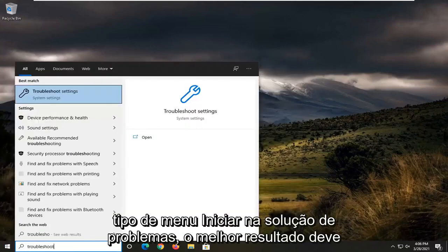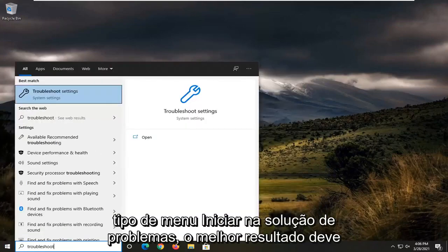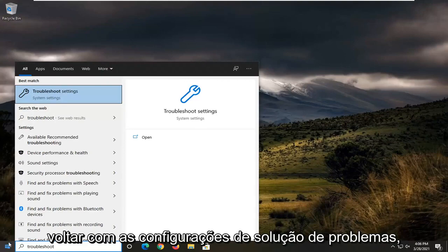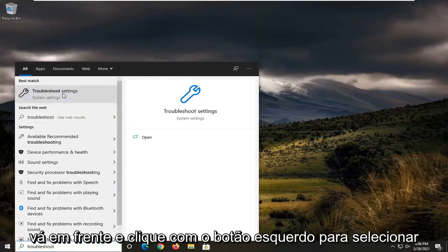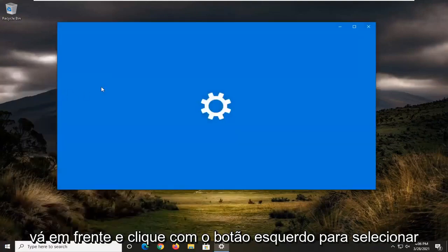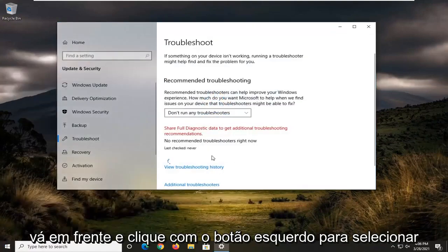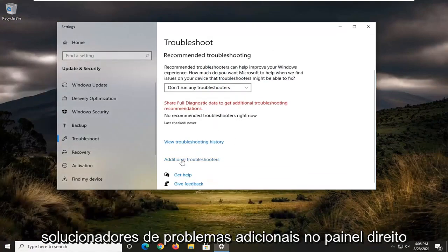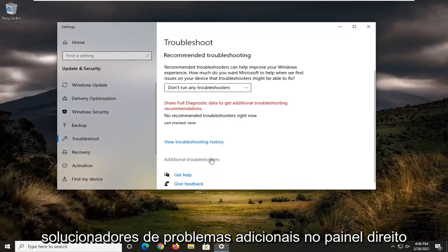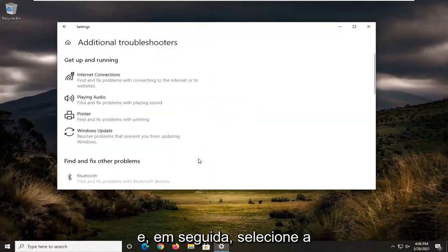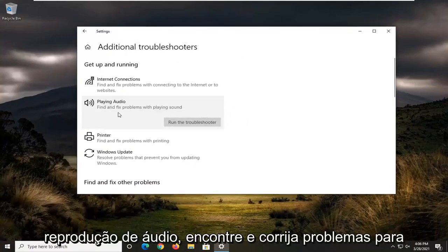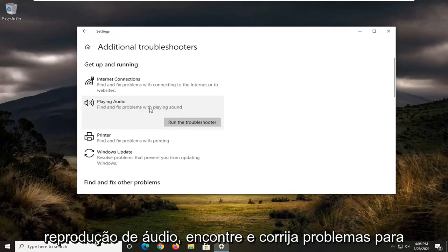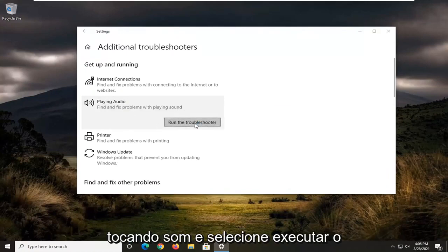Best result should come back with troubleshoot settings. Go ahead and left click on that. Select additional troubleshooters on the right panel, and then you want to select playing audio, find and fix problems with playing sound and select run the troubleshooter.